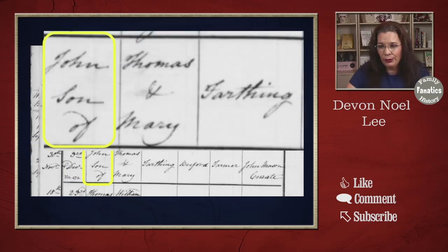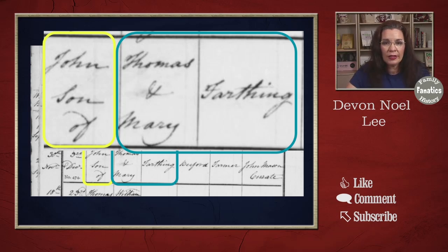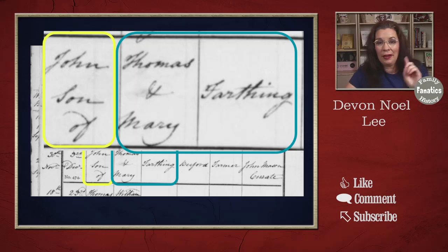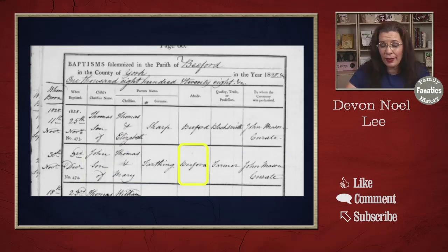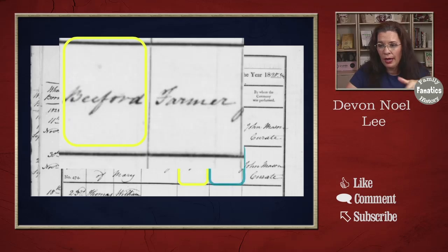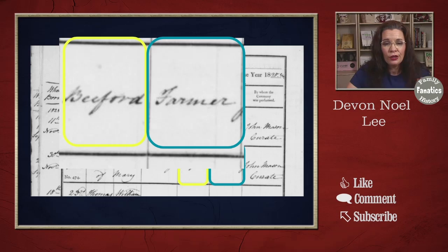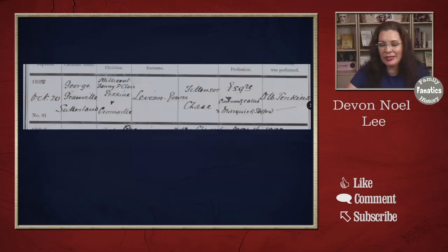The next thing you're going to see is the name of the child: John, son of Thomas and Mary Farthing. They don't include the female surname very often in the records I've looked at — if you've found that to be different, let us know the locations where they added the female surname. The next thing, which is particularly useful in separating people out, is the abode and the trade of the father — so there's Beeford and the occupation of farmer.